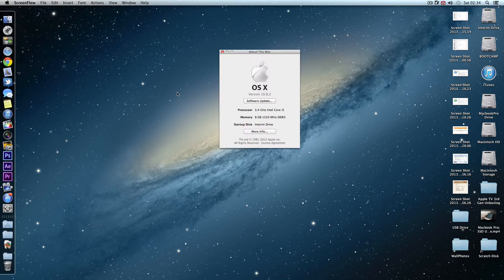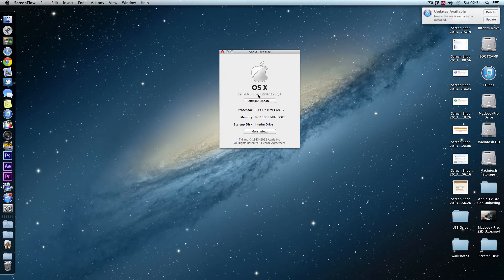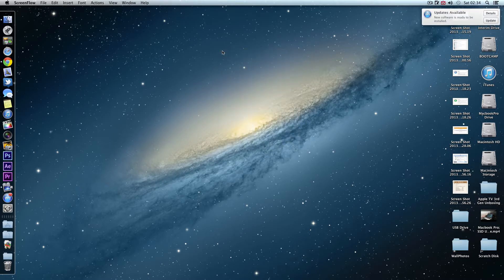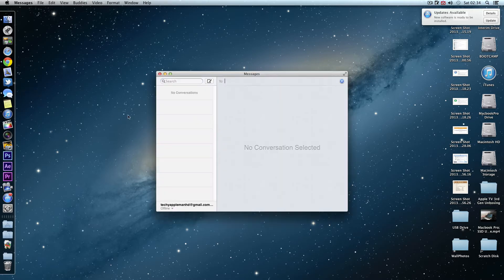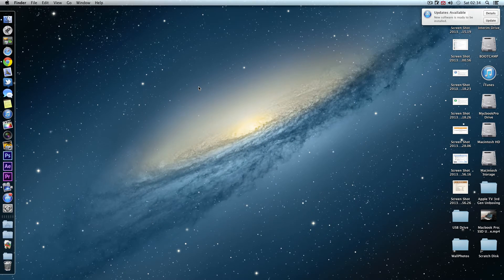If you're running a 10.8.2 Hackintosh, it's pretty certain that you're going to be running with the Chimera bootloader. With this bootloader, Messages doesn't actually work. If you try and log in to Messages for iMessage or anything like that, it literally just says it can't log in.